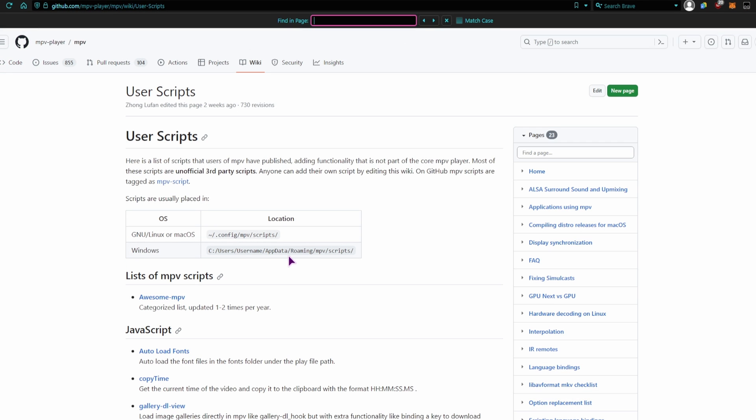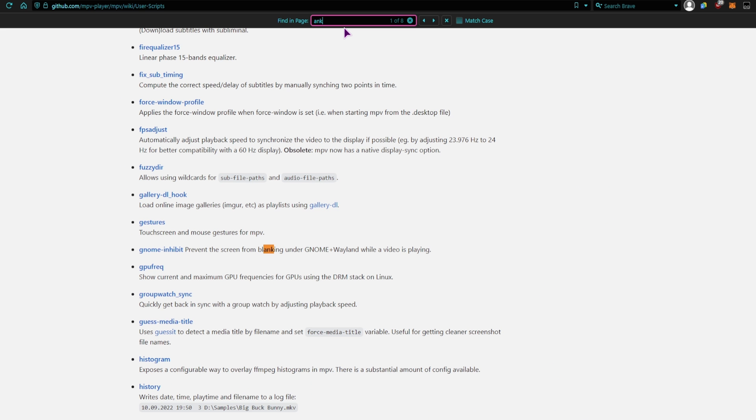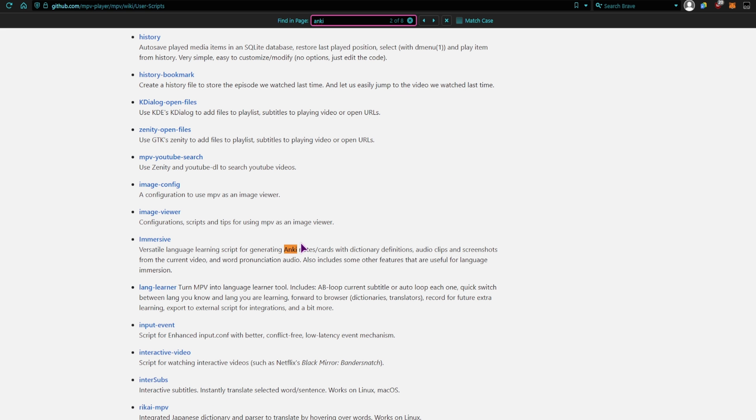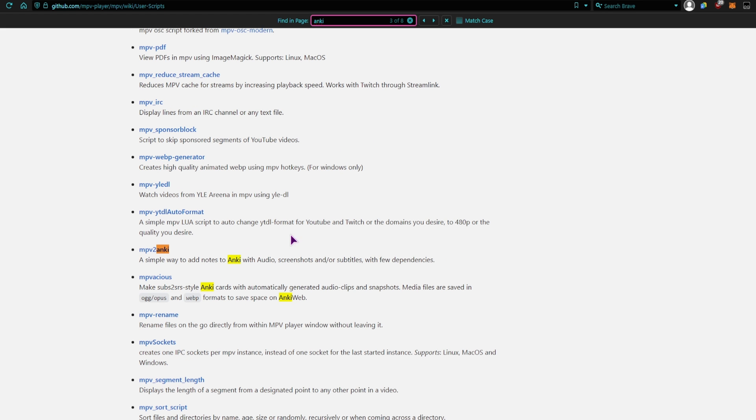And what I also found very interesting with the scripts, is that a lot of people use plugins for making Anki cards, and you have multiple different plugins depending on which one you like.